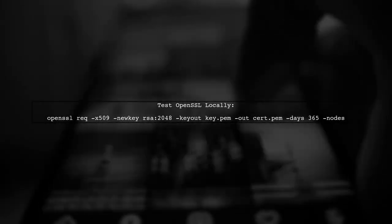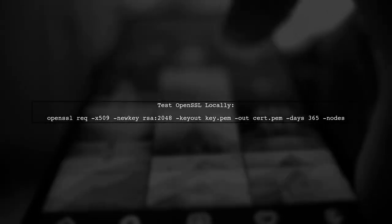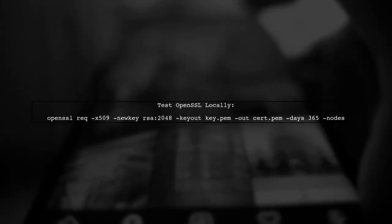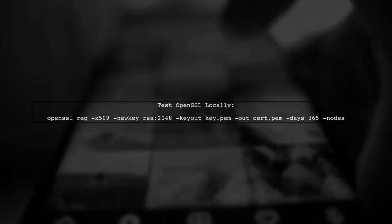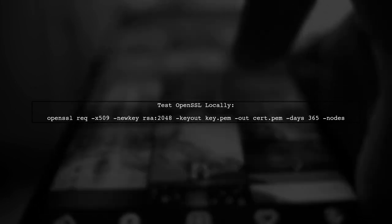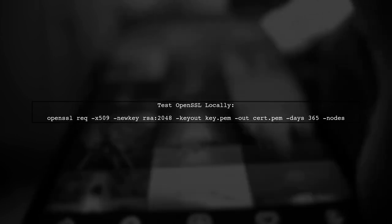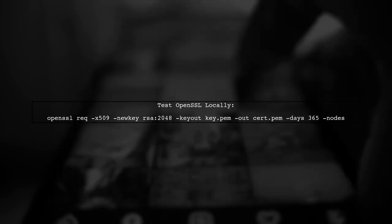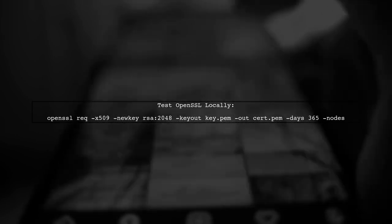To test your OpenSSL setup locally, you can use the OpenSSL command line tool to create a self-signed certificate. This will help you verify that your gRPC server can start with TLS enabled.